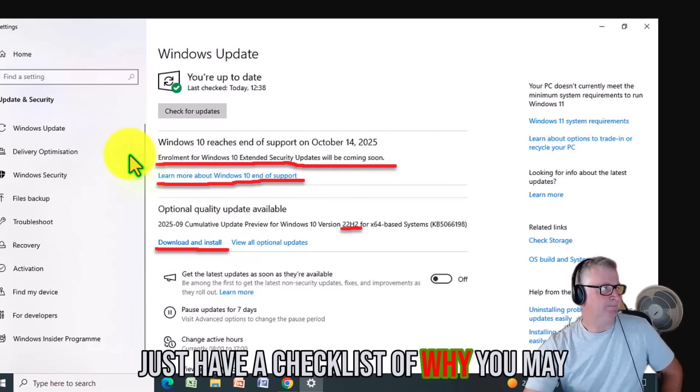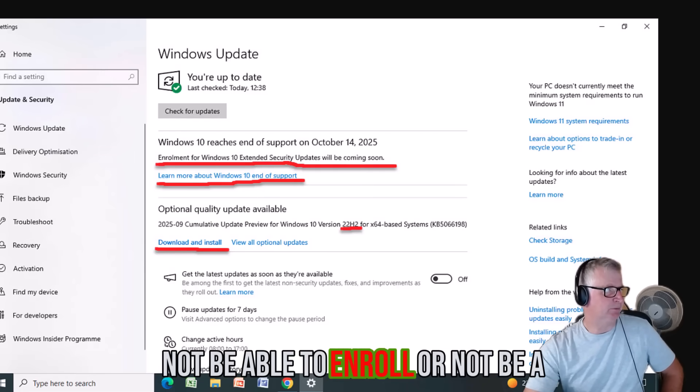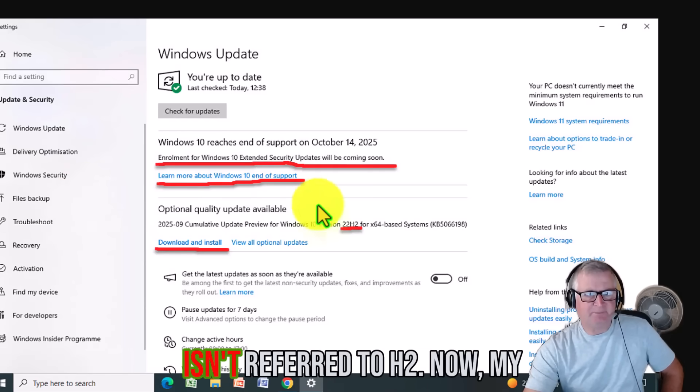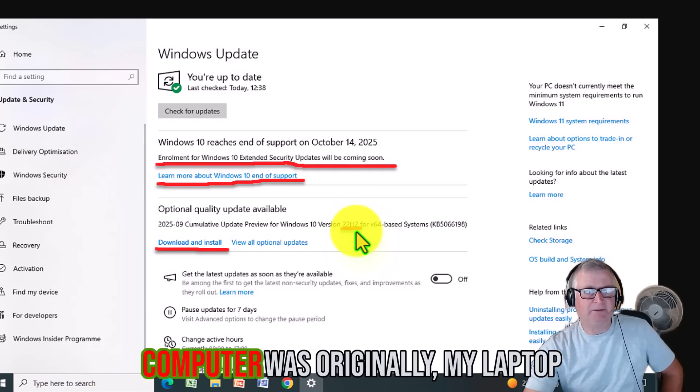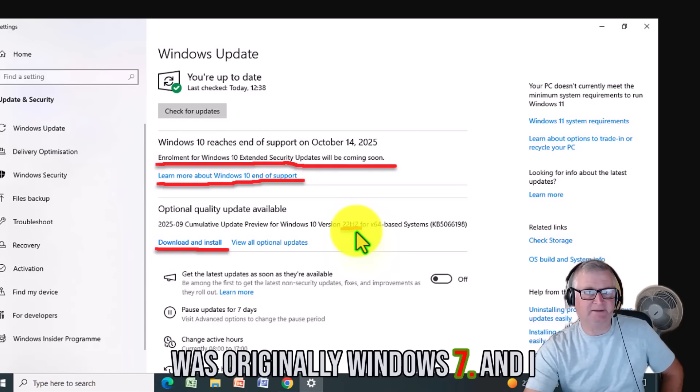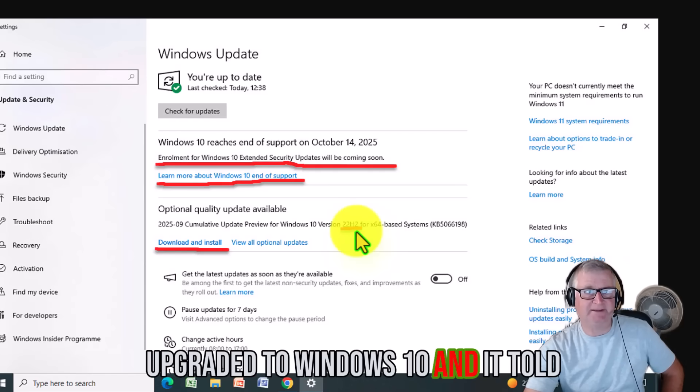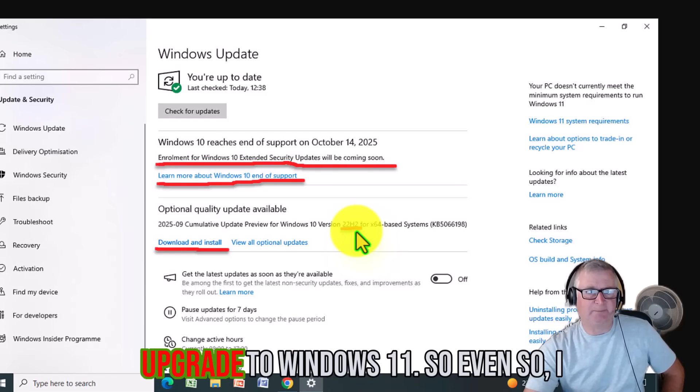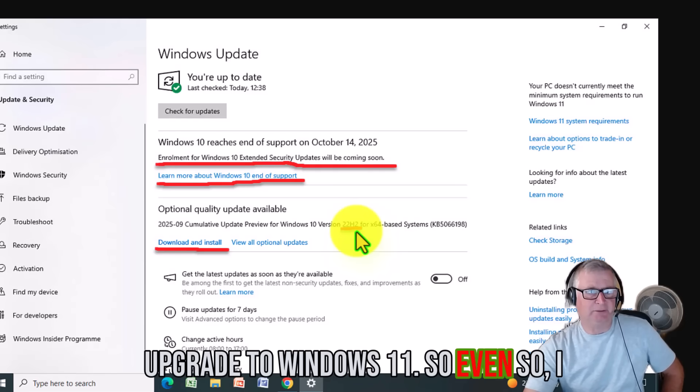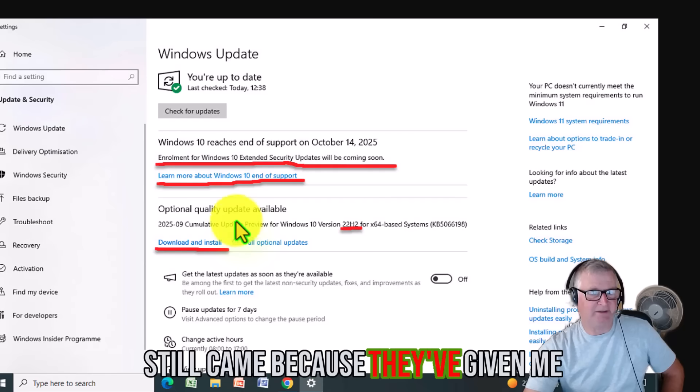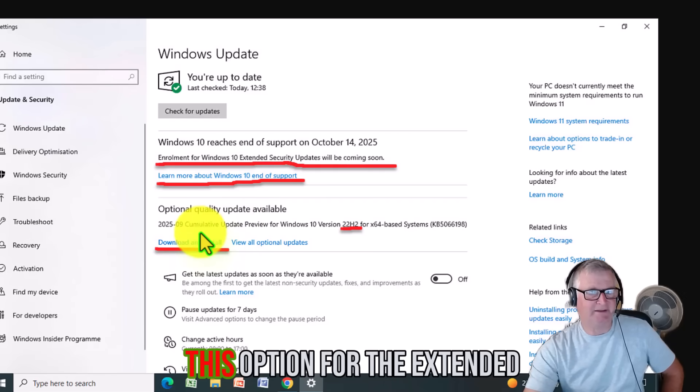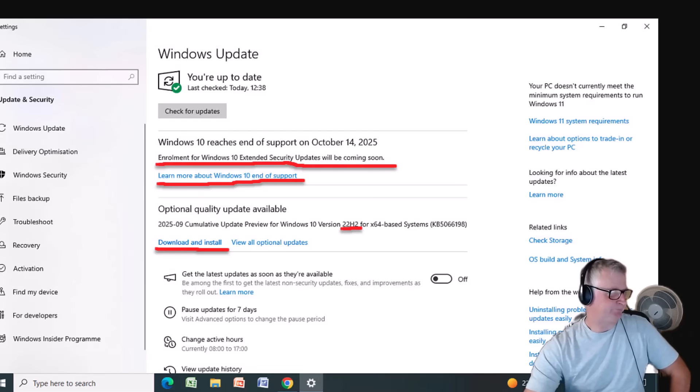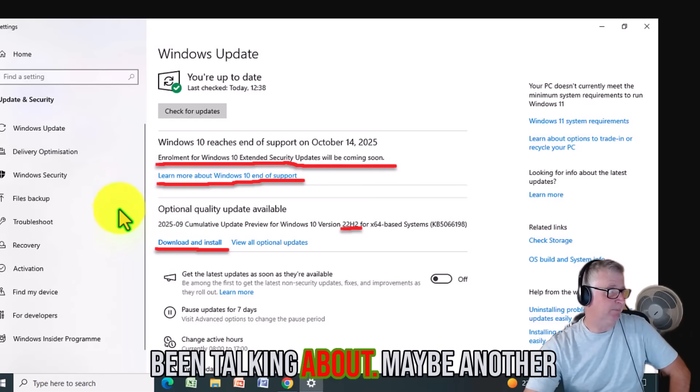So it is relatively new. Let's just have a checklist of why you may not be able to enroll or not be eligible. If you haven't got the version which is 22H2, now my computer, my laptop was originally Windows 7 and I upgraded to Windows 10. And it told me I didn't have enough capacity to upgrade to Windows 11. But even so, I still can because they've given me this option for the extended security.